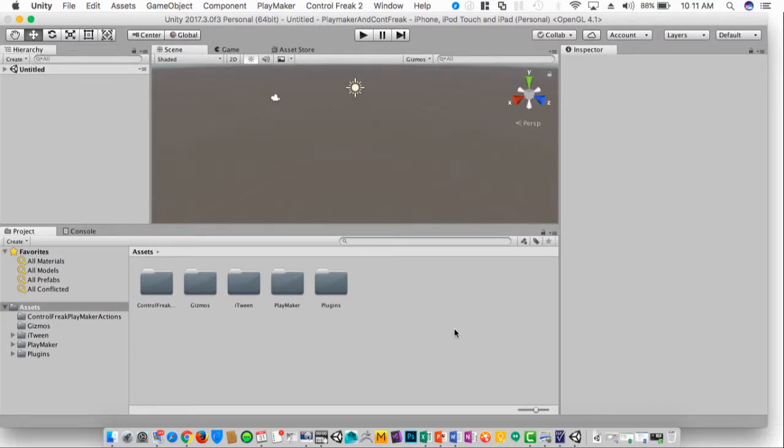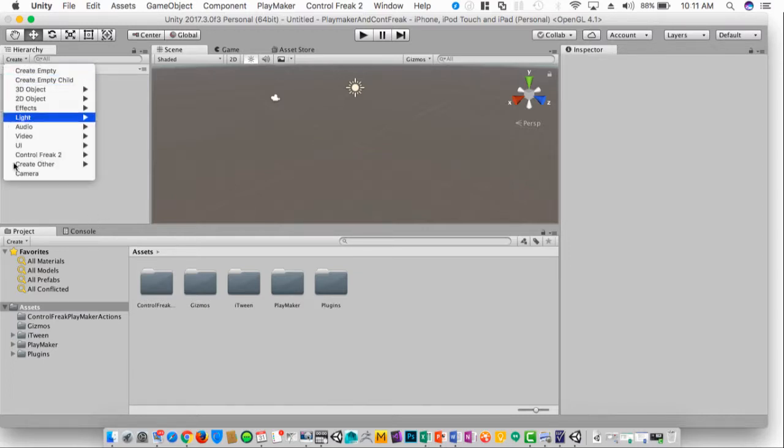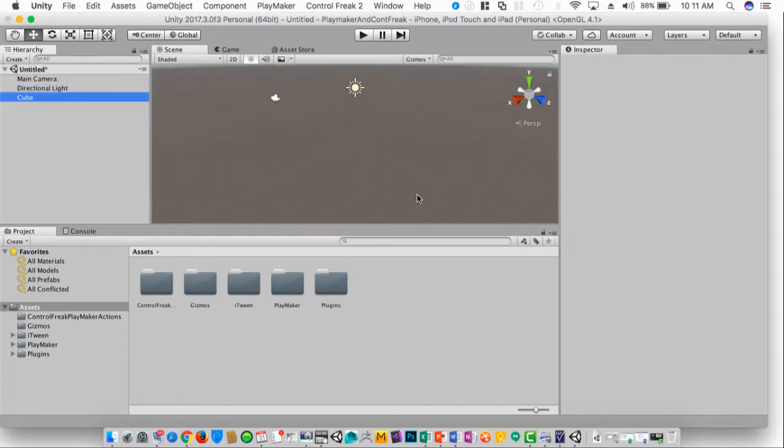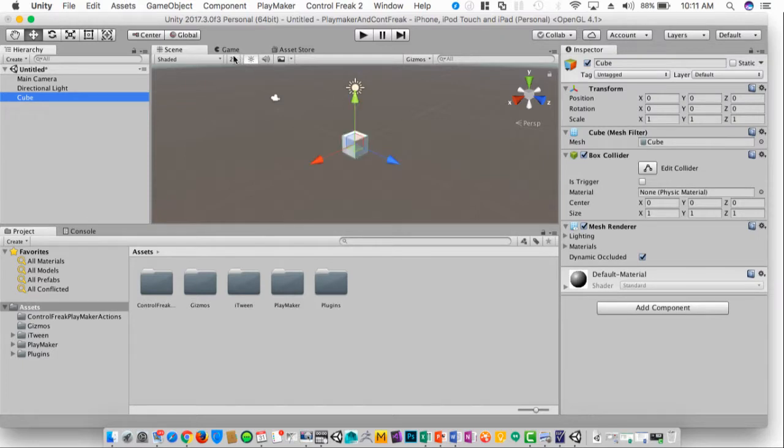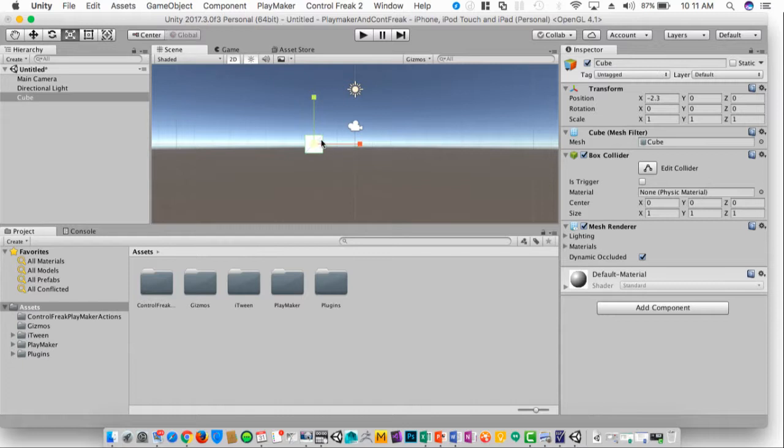With everything imported and set up, let's go ahead and get started. First thing I'm going to do is I'm just going to fly through here and set up some basic functionality and move around a cube. I'm going to create a cube. Let's go ahead and switch this to 2D so we can see what's going on. And let's go ahead and increase the size.